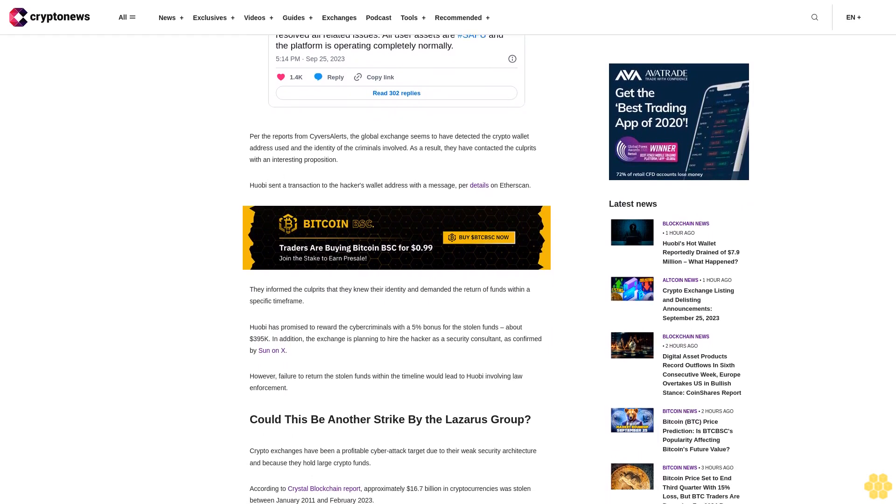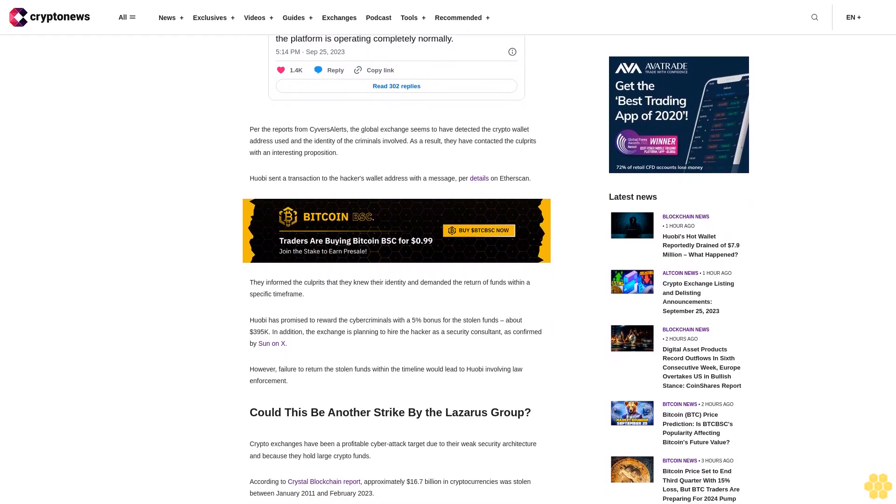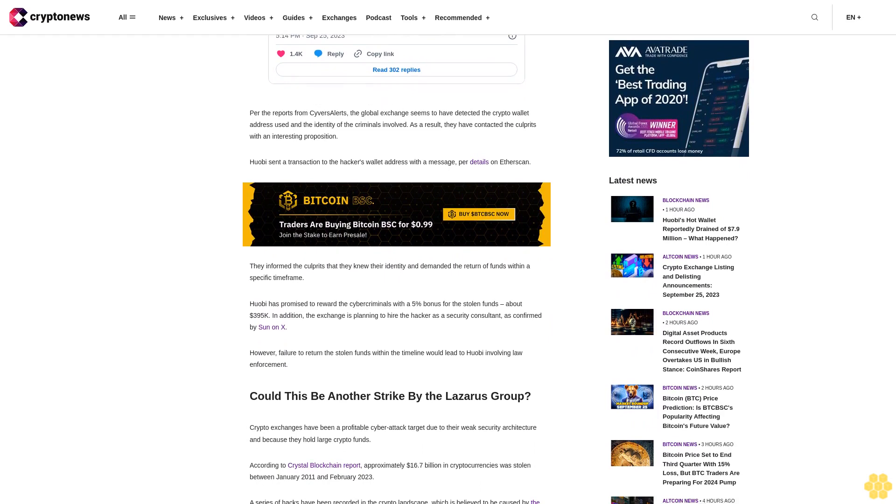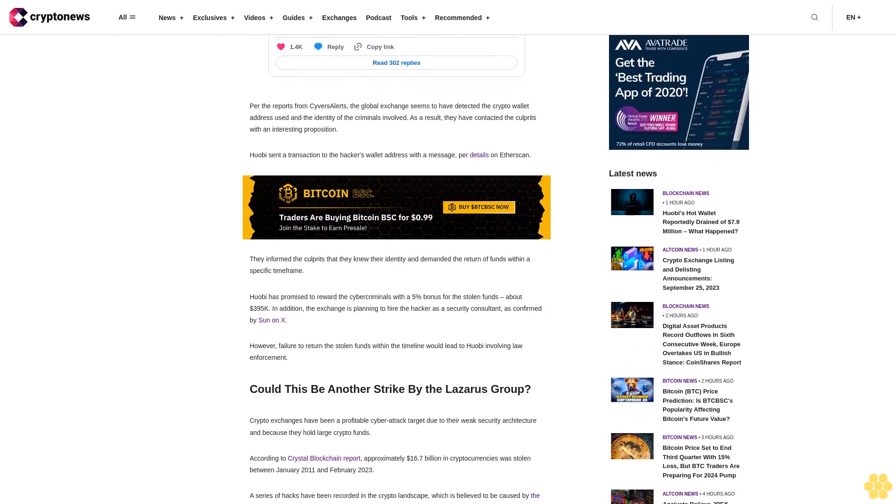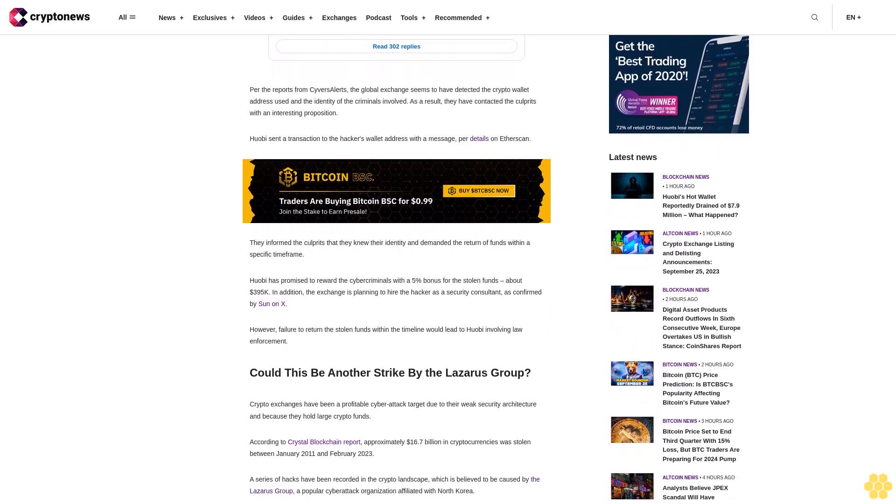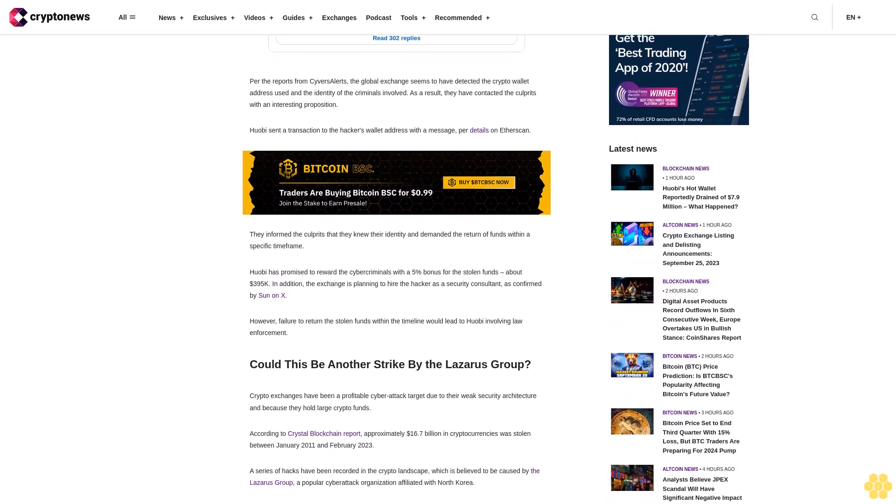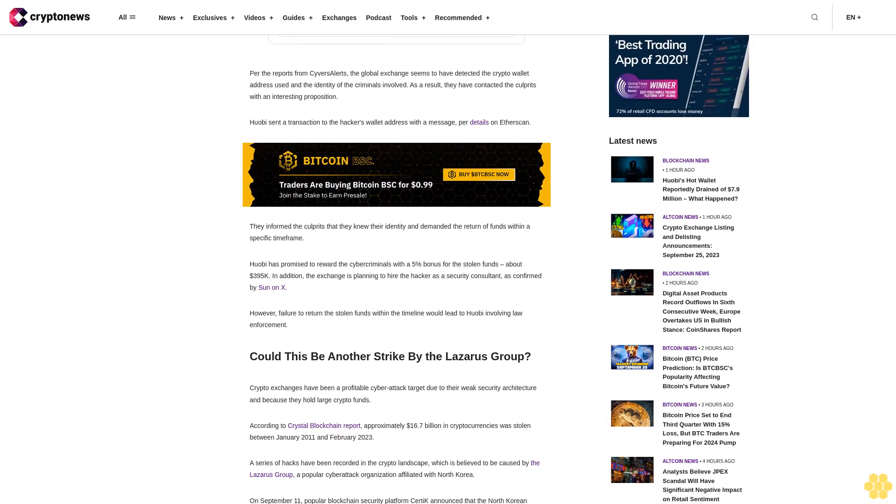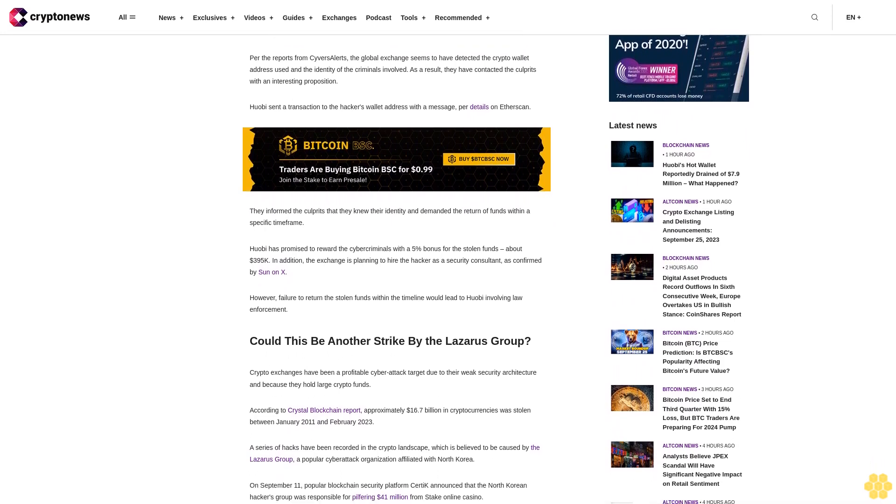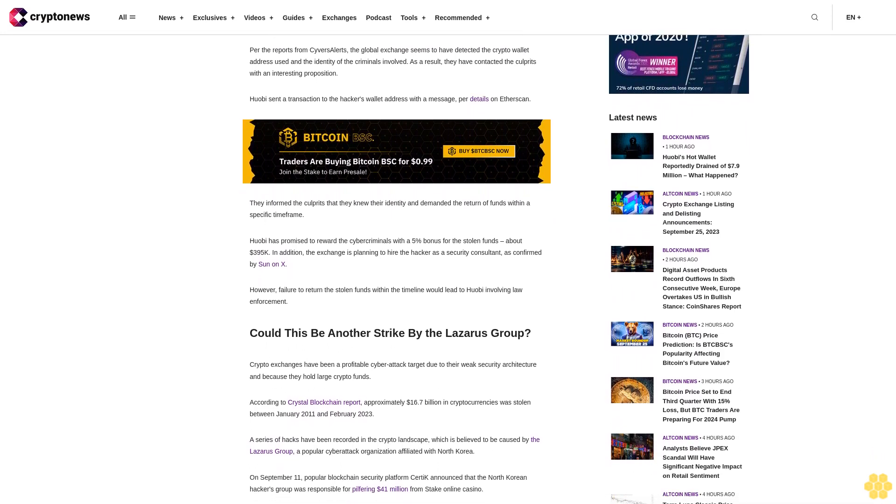Huobi might be the latest victim. While no evidence yet connects the exchange attack to the North Korean cybertech group, the coming days will provide much-needed clarity.